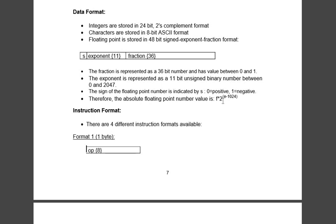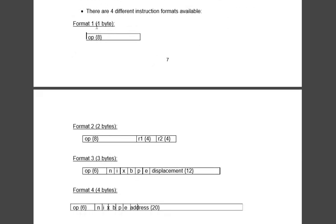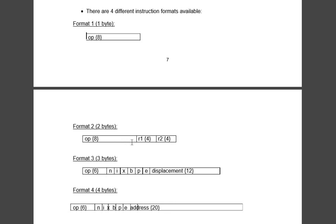Now instruction format. There are four formats available. First format is one byte format, that means the whole thing stands for the opcode. Second is two byte format. Opcode stands for 8 bit, register for 4 bit and register 4 bit. That means if you're adding two registers, opcode will be here add and register 1, register 2.